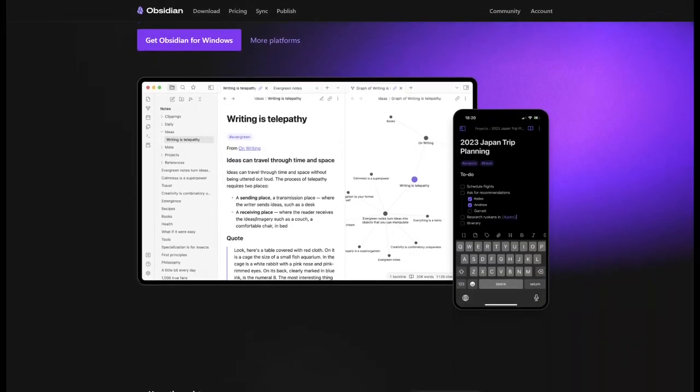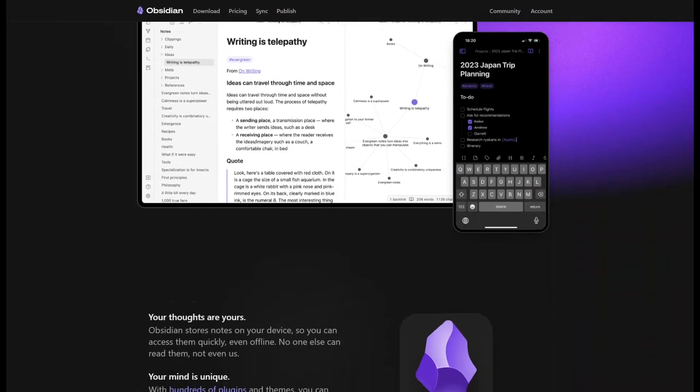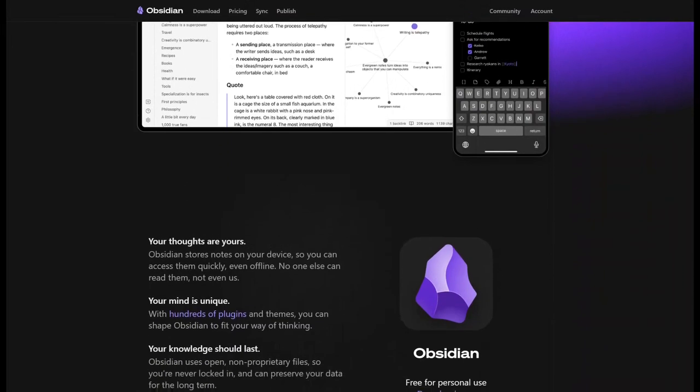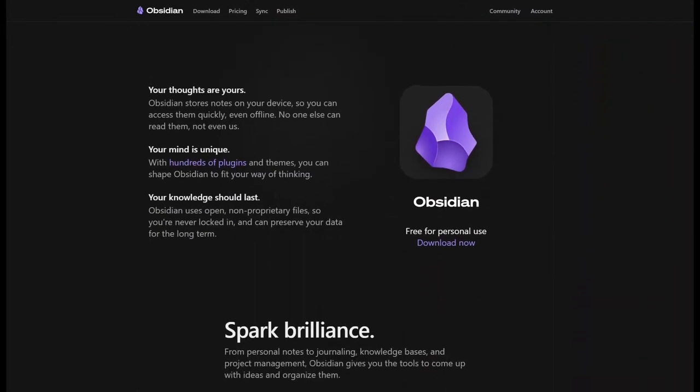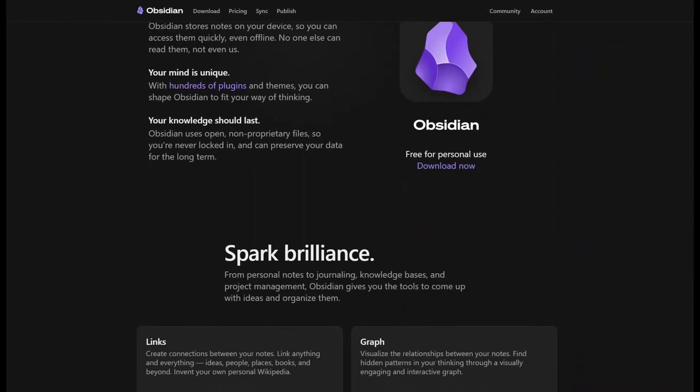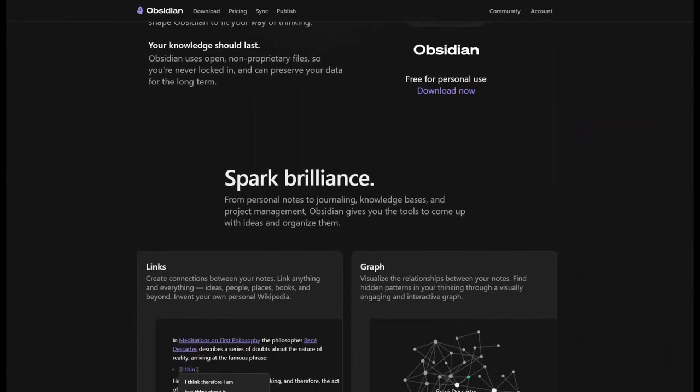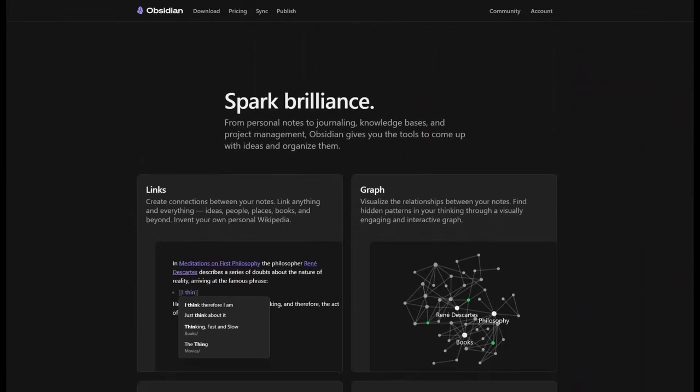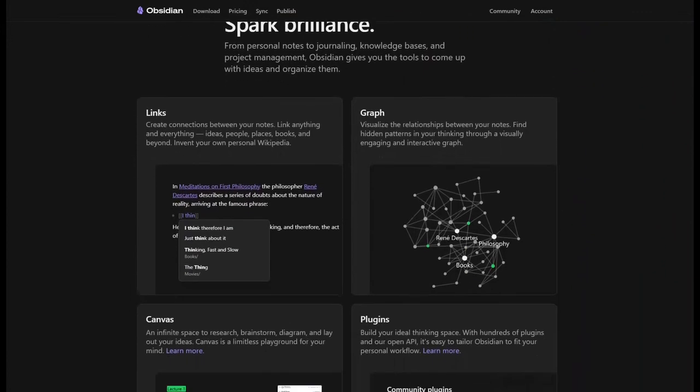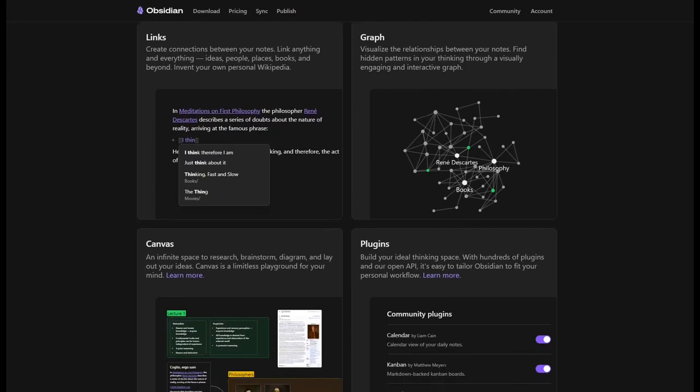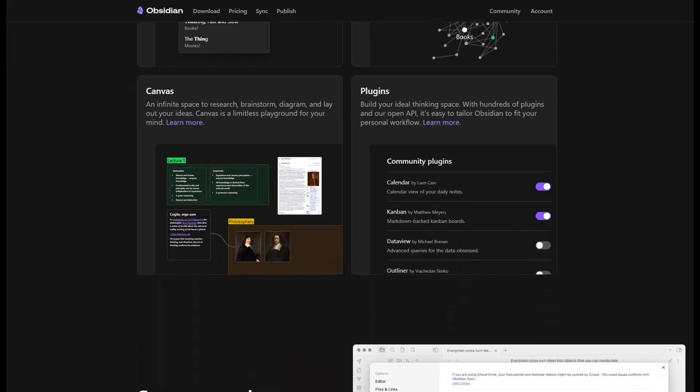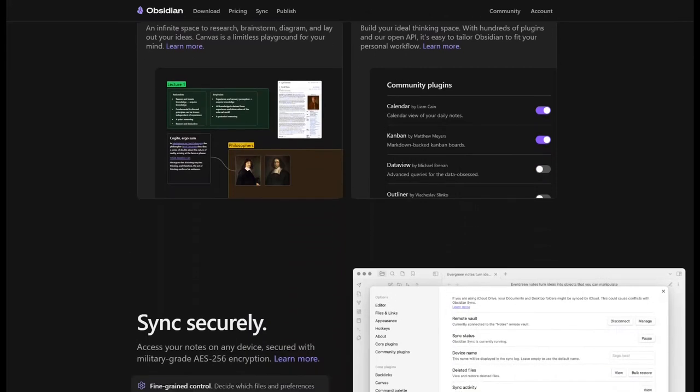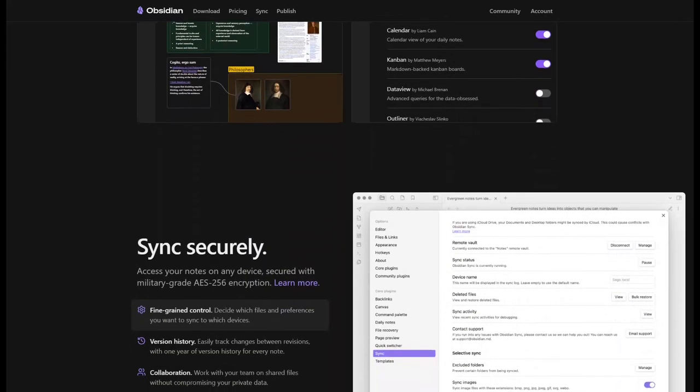Obsidian is not just another note-taking app, it's a powerful, dynamic and interconnected digital workspace for your ideas. Imagine having all your notes, ideas and references linked together in a web of knowledge.